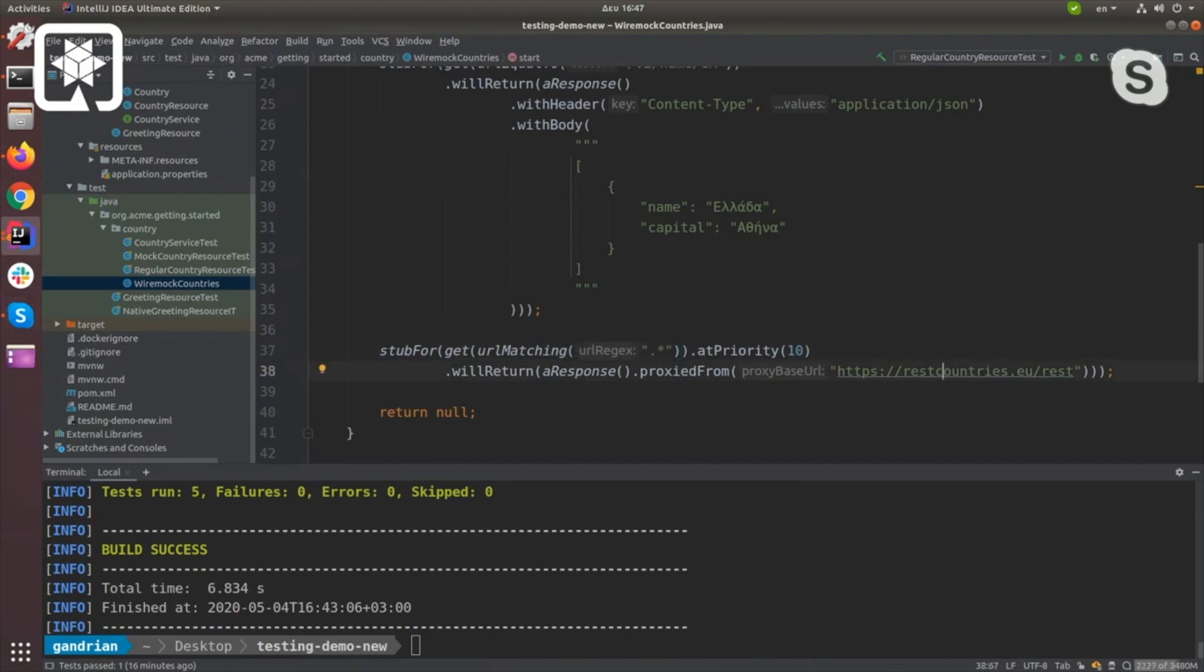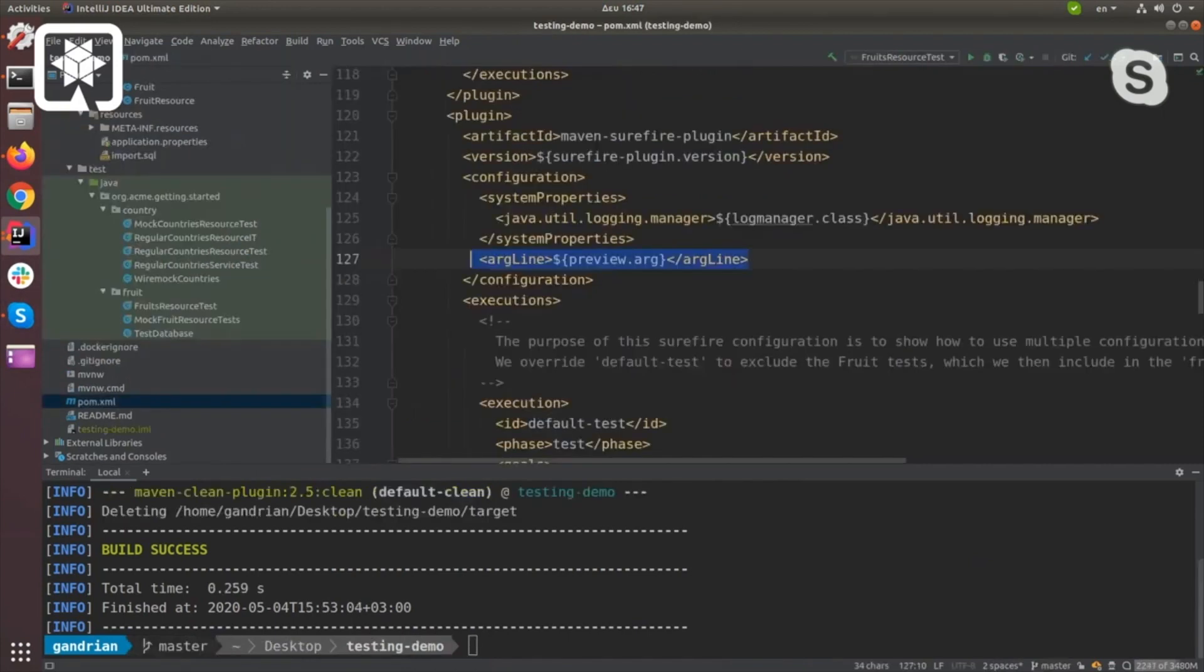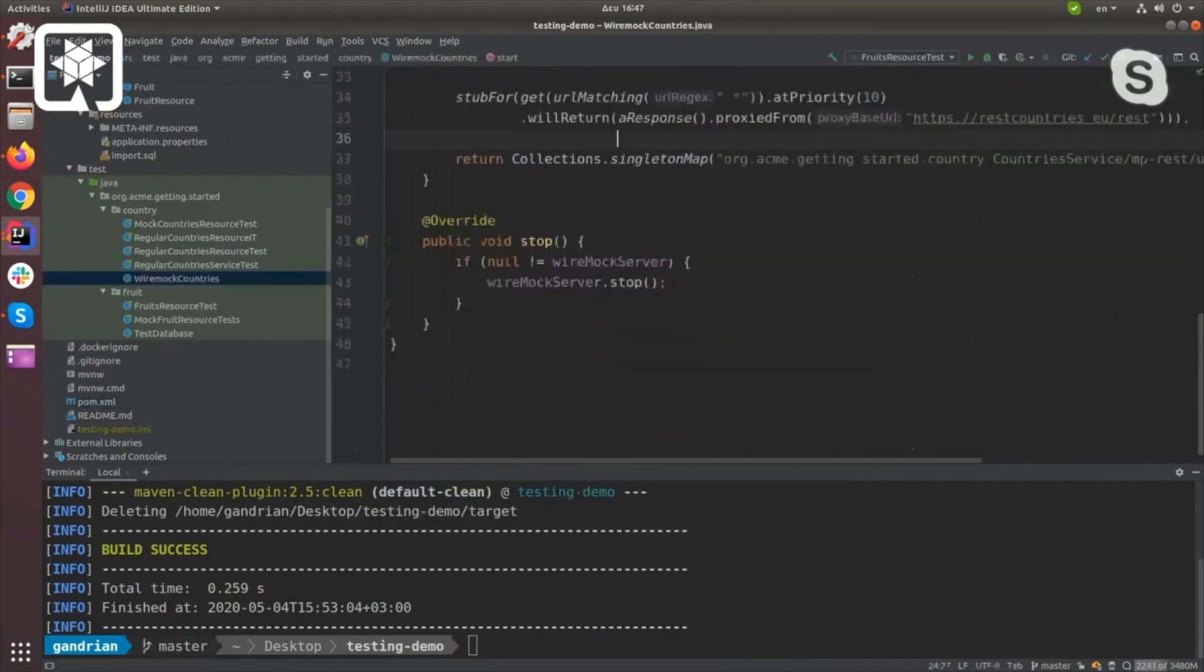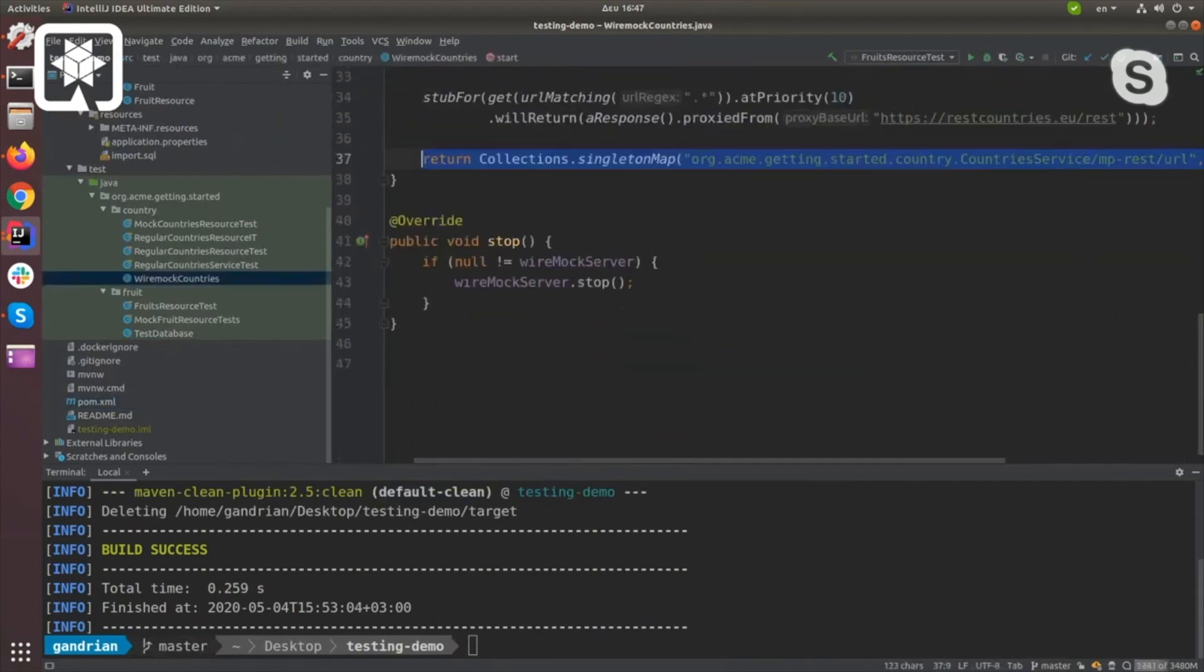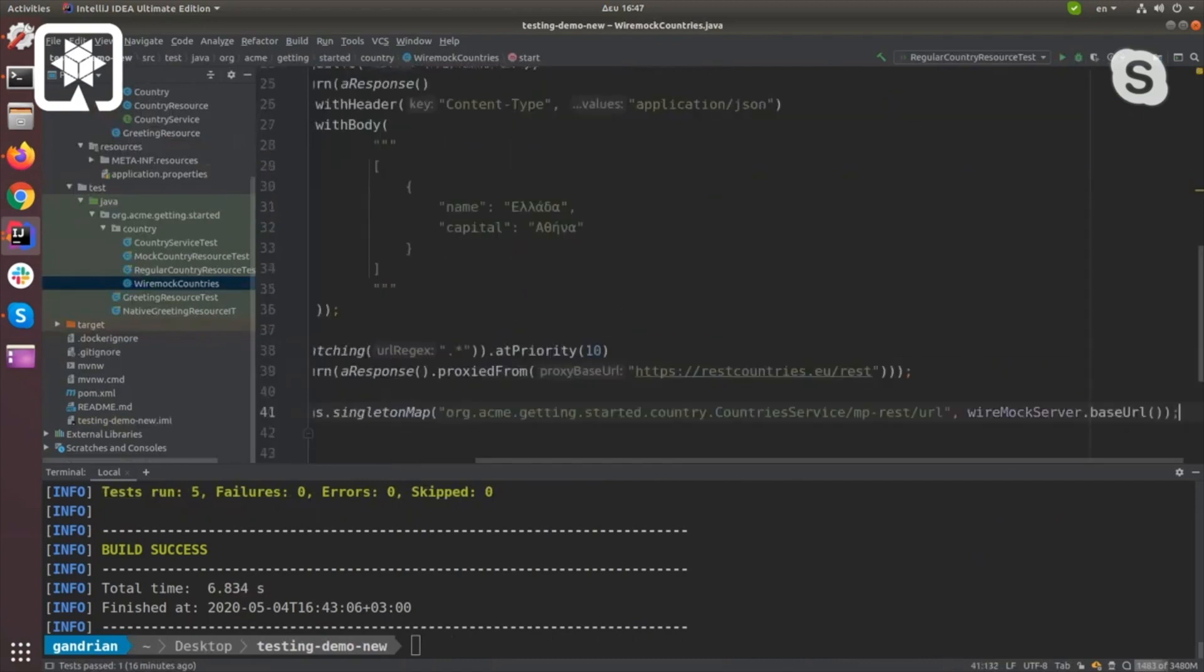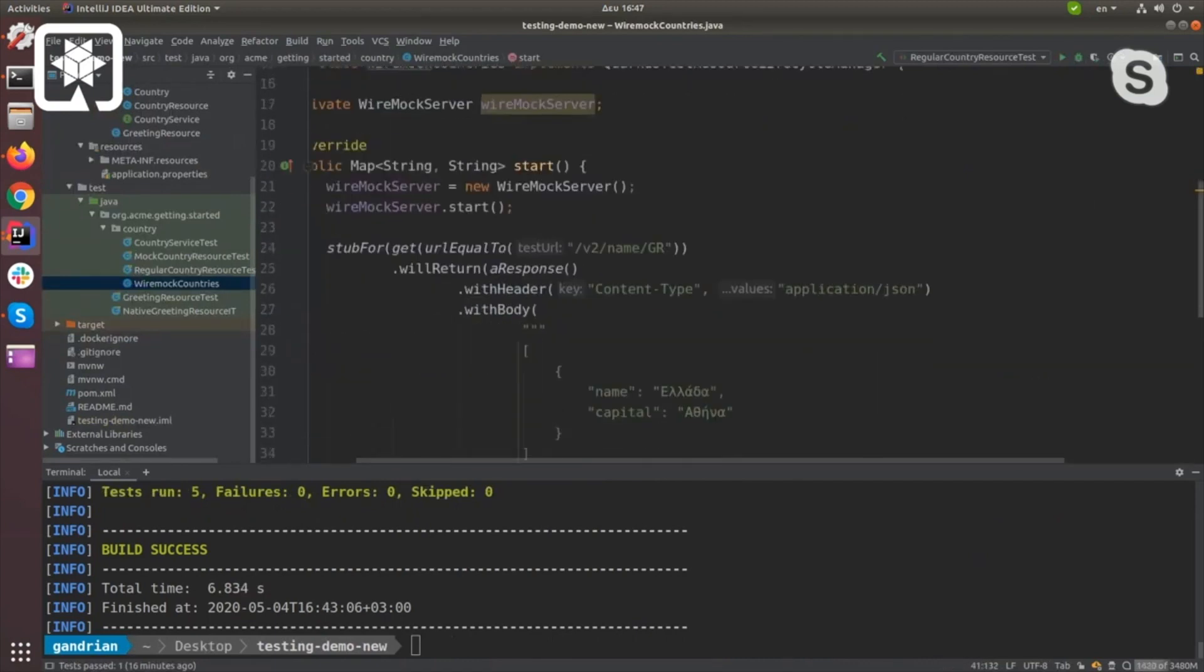I need to do one more thing to get this working. I need to tell Quarkus to use this server. Once it's started, it'll start at some port I don't know which, but I don't really care.